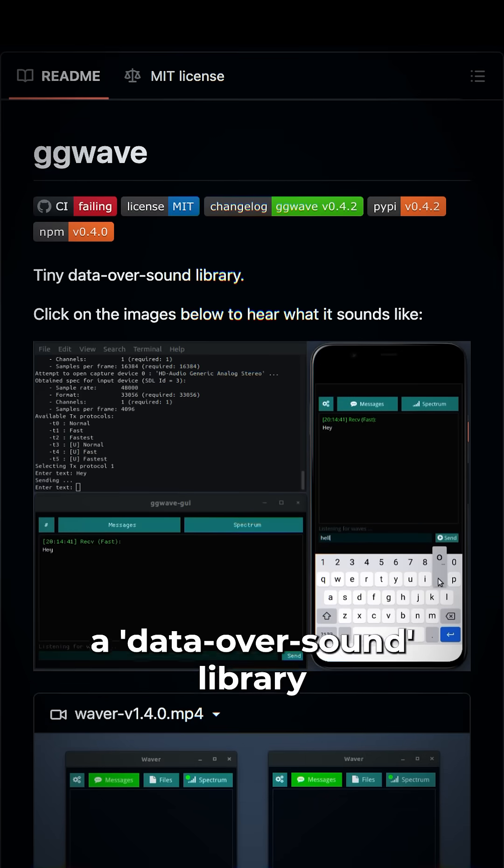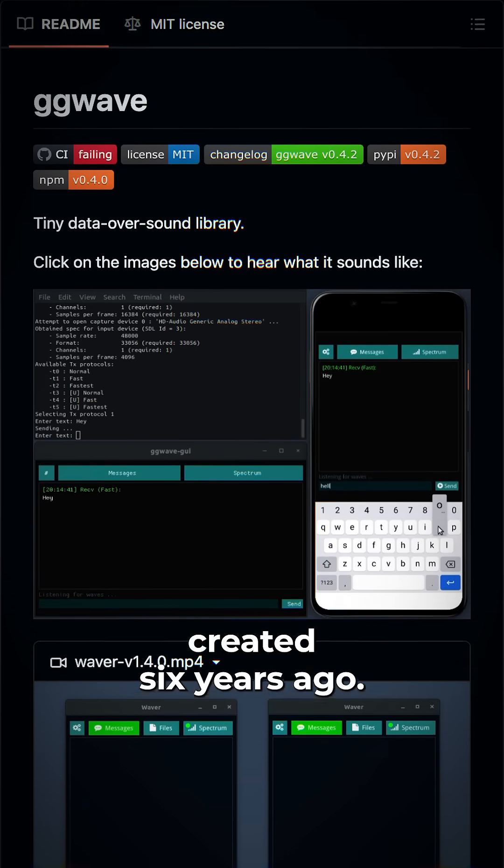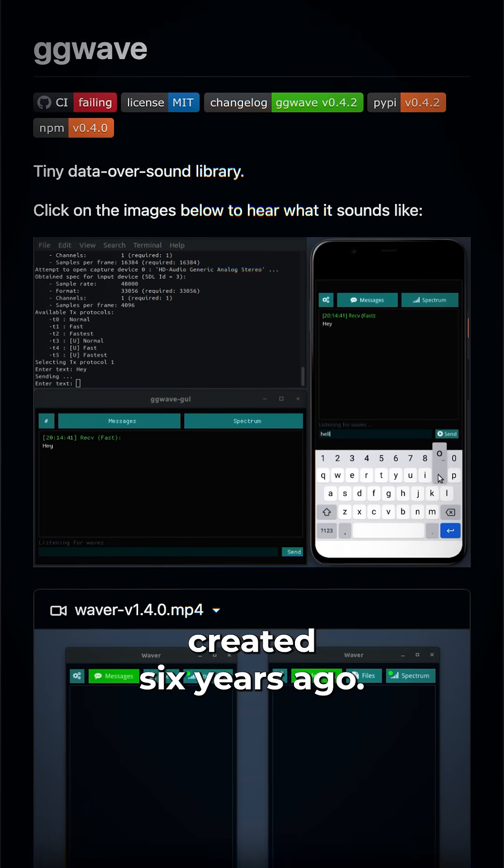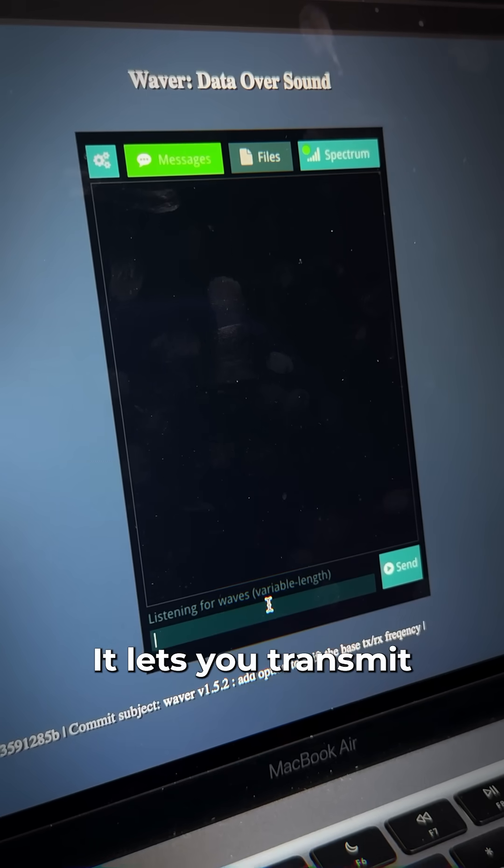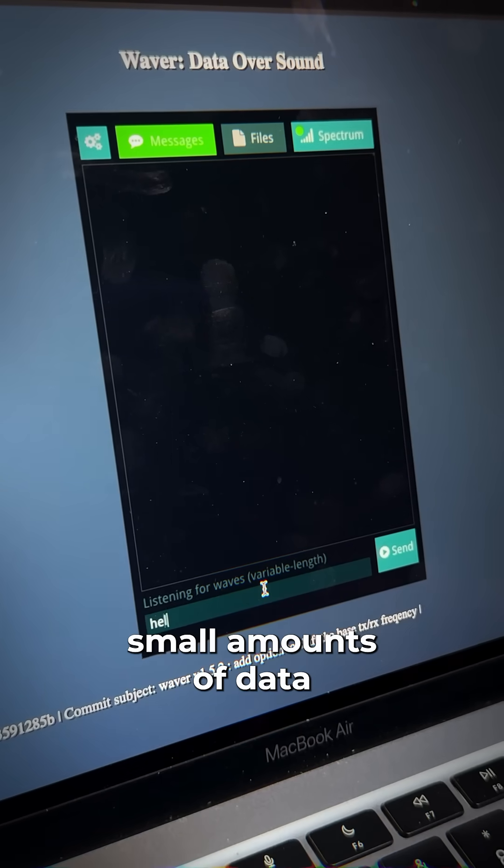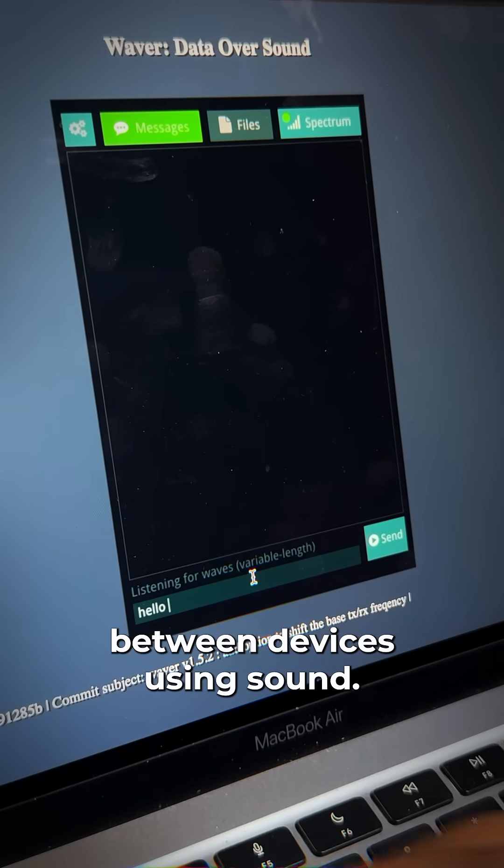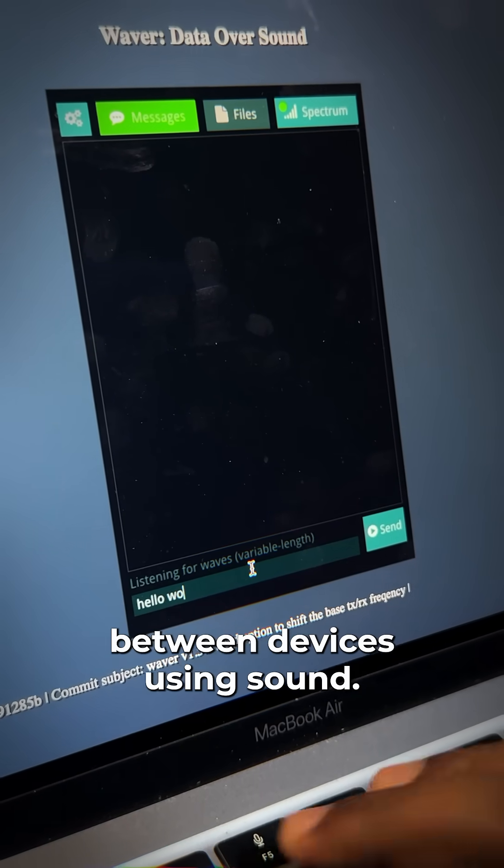This is Gigi Waver, a data over sound library created six years ago. It lets you transmit small amounts of data between devices using sound.